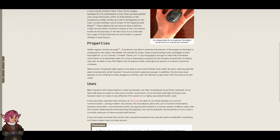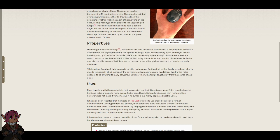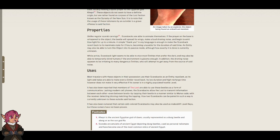Properties. Unlike regular scarab carvings, scarabacs are amulets of ancient Egypt depicting dung-beetles, used as personal talismans and have become one of the most common relics of ancient Egypt. Scarabacs are able to animate themselves. If the prayer on the base is whispered to the object, the beetle will spread its wings, make a loud droning noise, and begin to emit blue light for up to a minute.